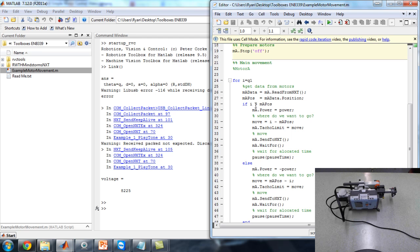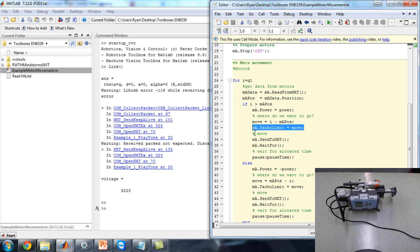There's a simple if statement to check whether the motor should move to the left or to the right — if the angle you need to move to is greater than the one it's already at, essentially. Then it moves in one direction, and vice versa in the else statement. Setting the tacho limit is where you actually move the motor. Then it sends to the NXT and waits for it to get there.